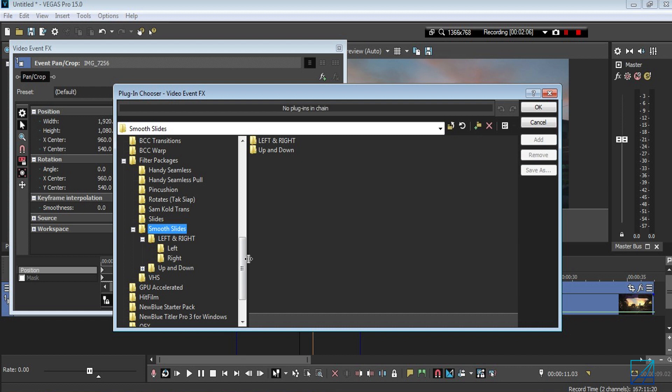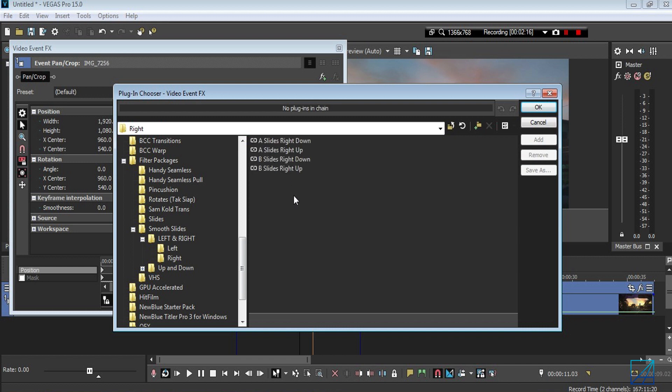You can play around with it yourself. You've got left and right, and up and down movement. I want to choose left and right, and going to right. Each of these levels has its own unique movement.